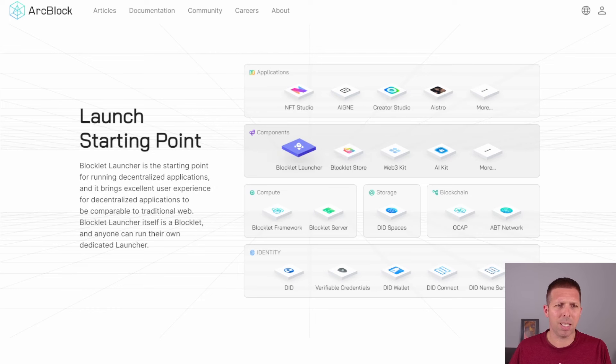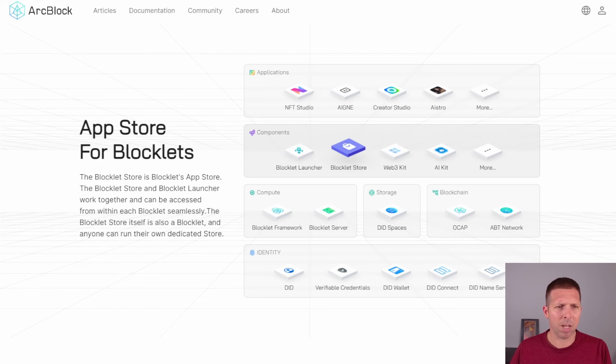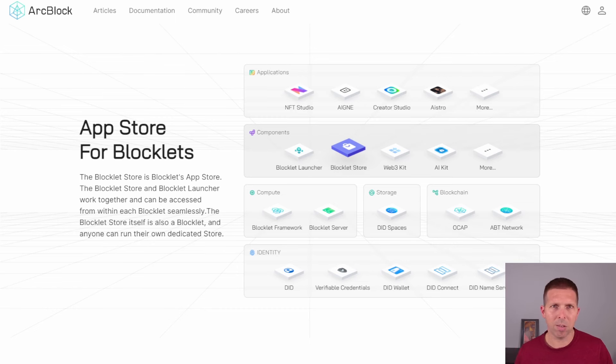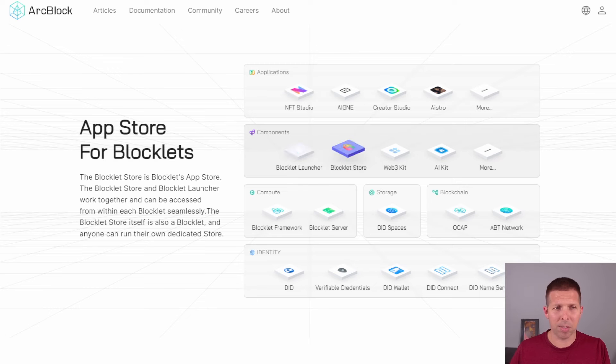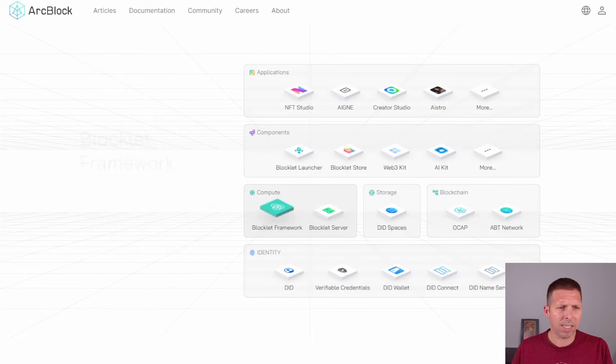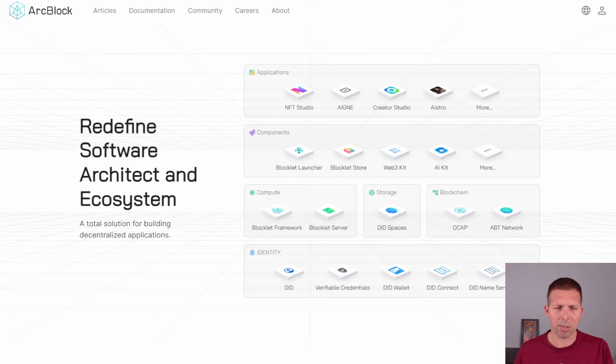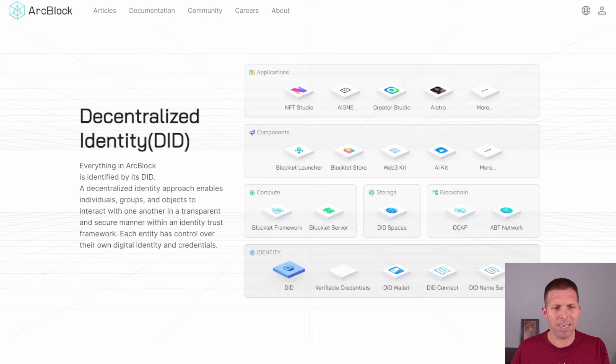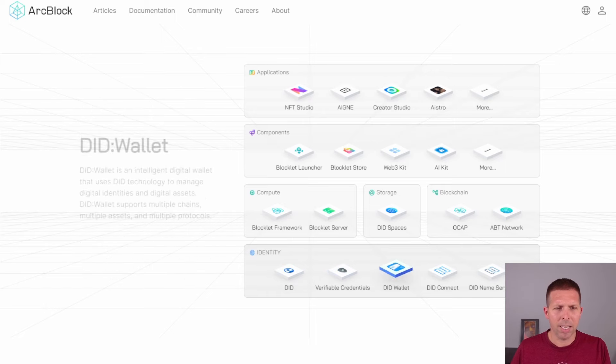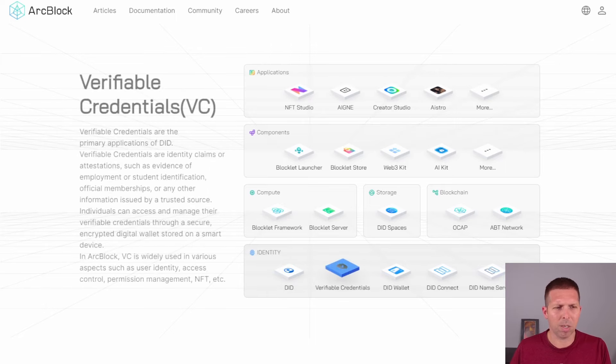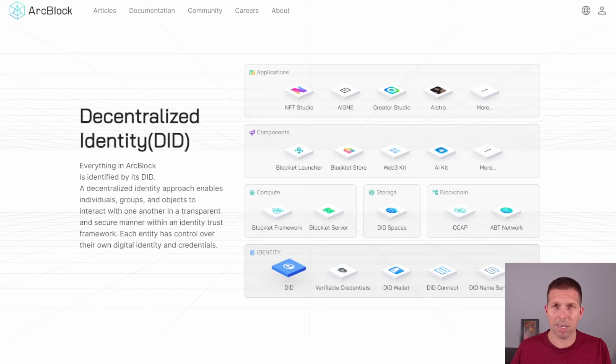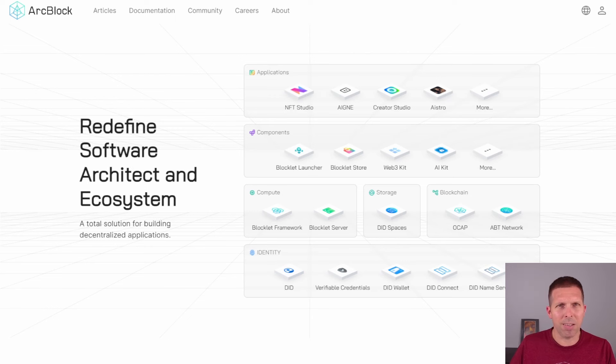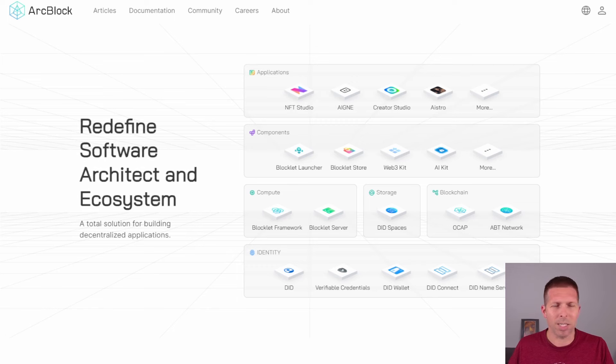Blocklets are a big thing in ArcBlock. Basically blocklets are little pieces of code or dApps and you can actually trade those, sell those on a marketplace. It looks like ArcBlock has made a few of their own that you can use. They're heavily into Web3, we've got the AI kit here, and they are kind of into cloud computing as well. One of the bigger things that I have seen them pushing is the DID wallet, the digital identity wallet. As far as I know, that's something they're still working on.